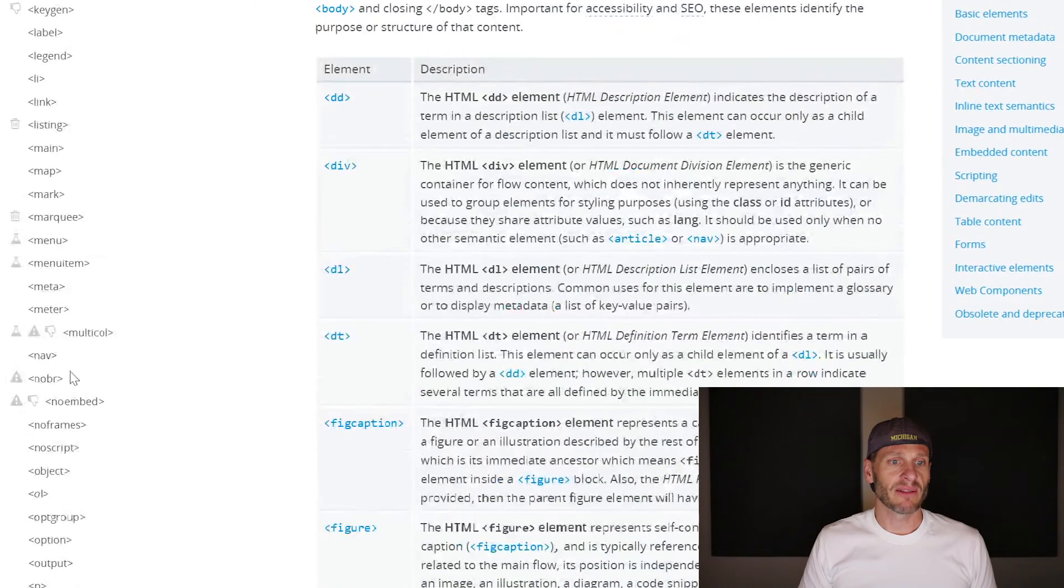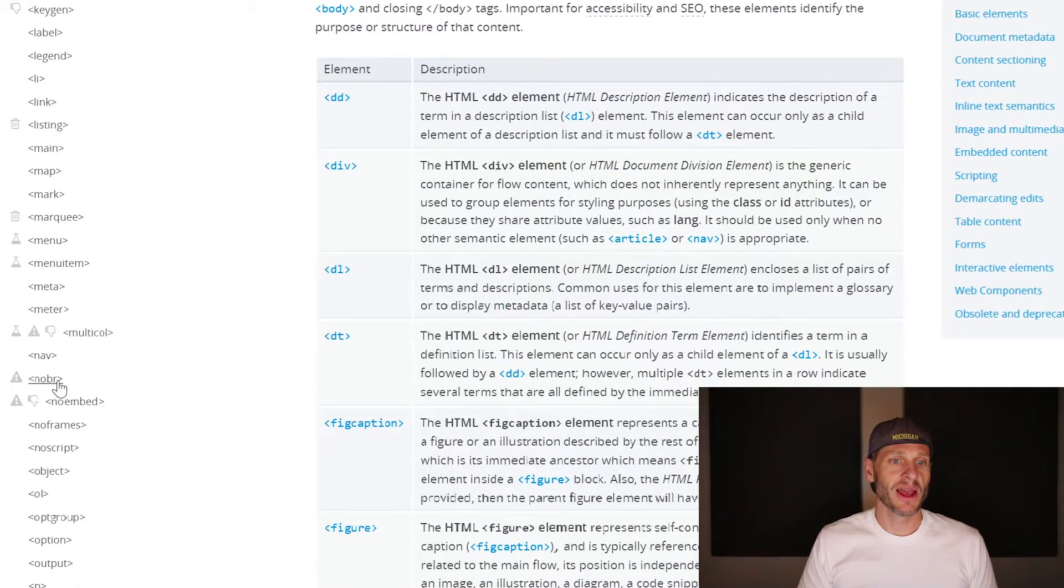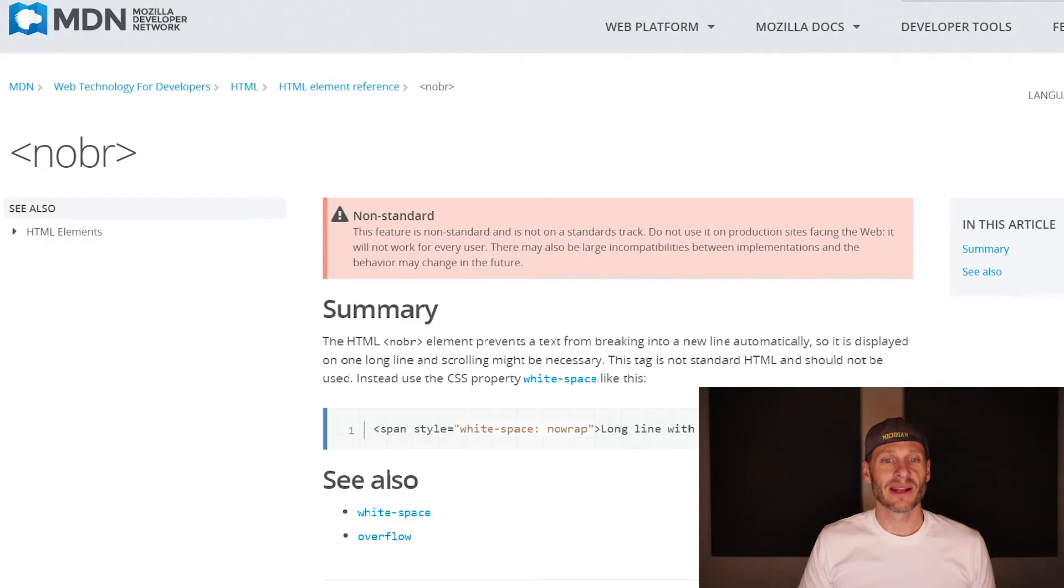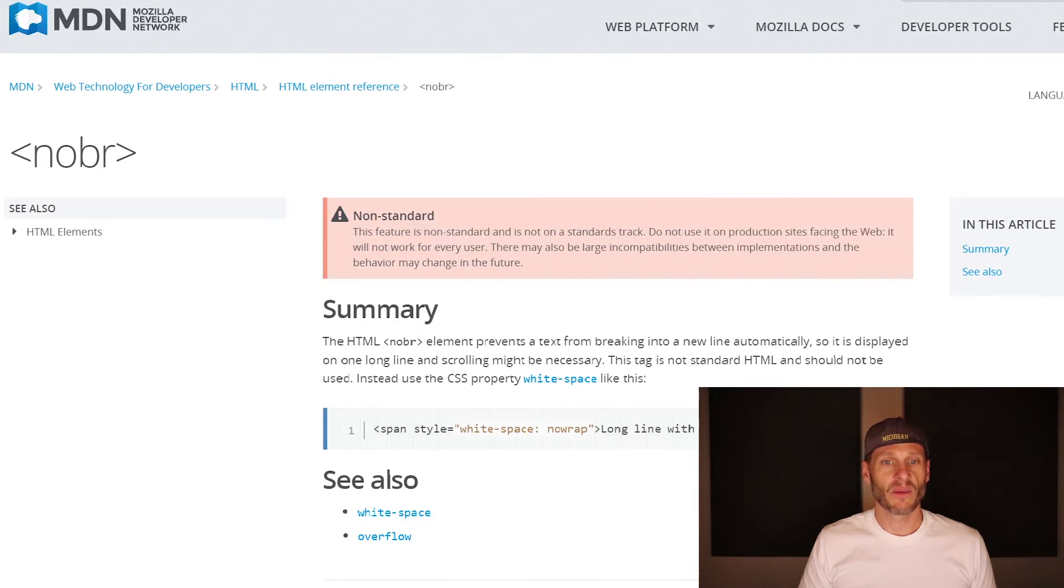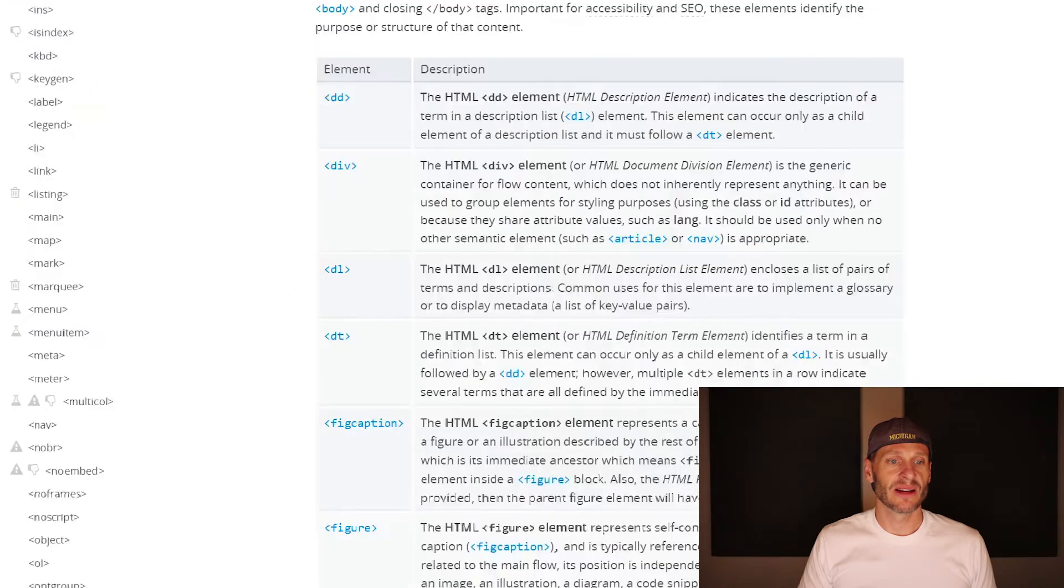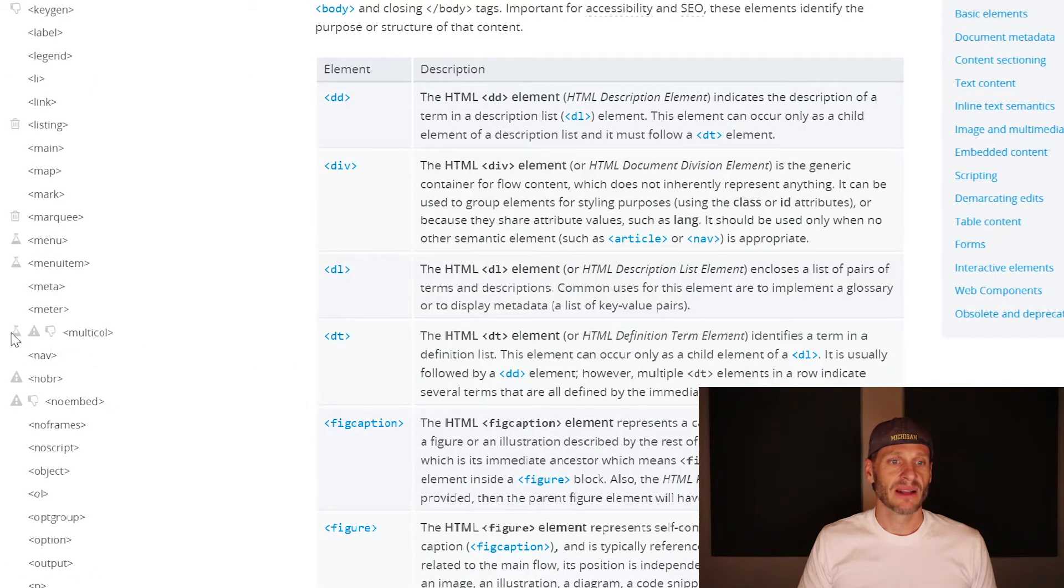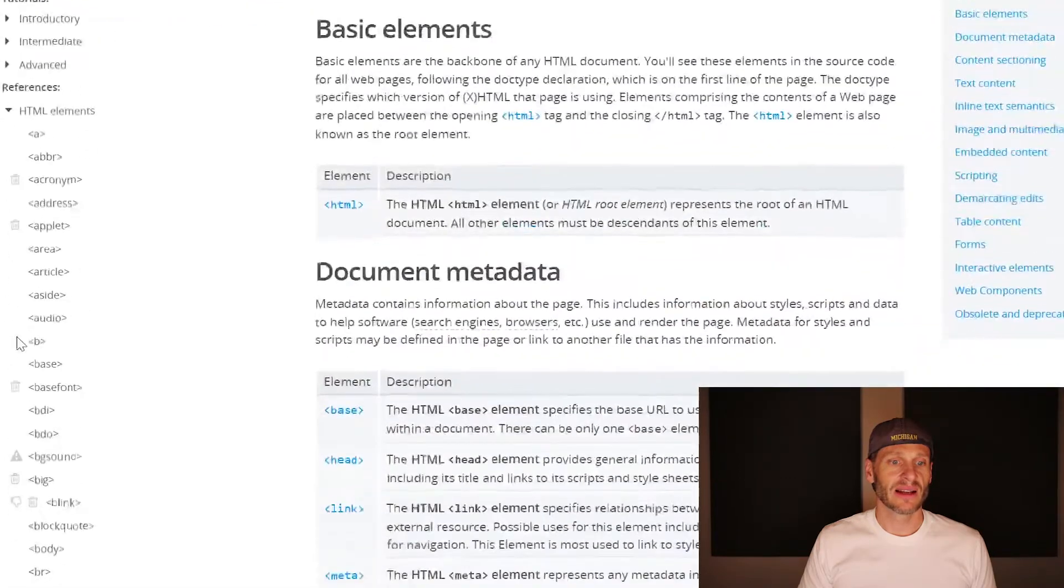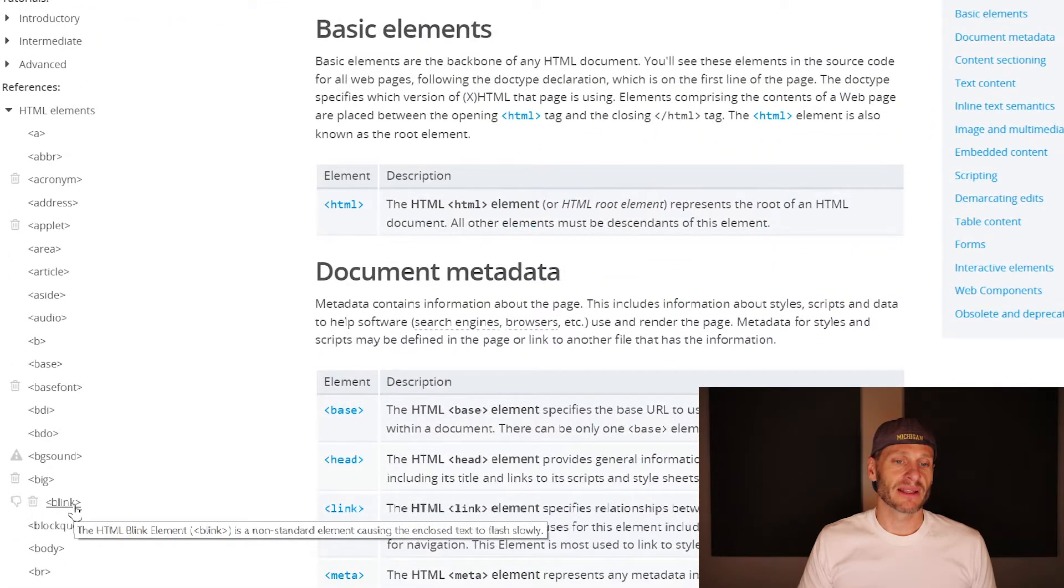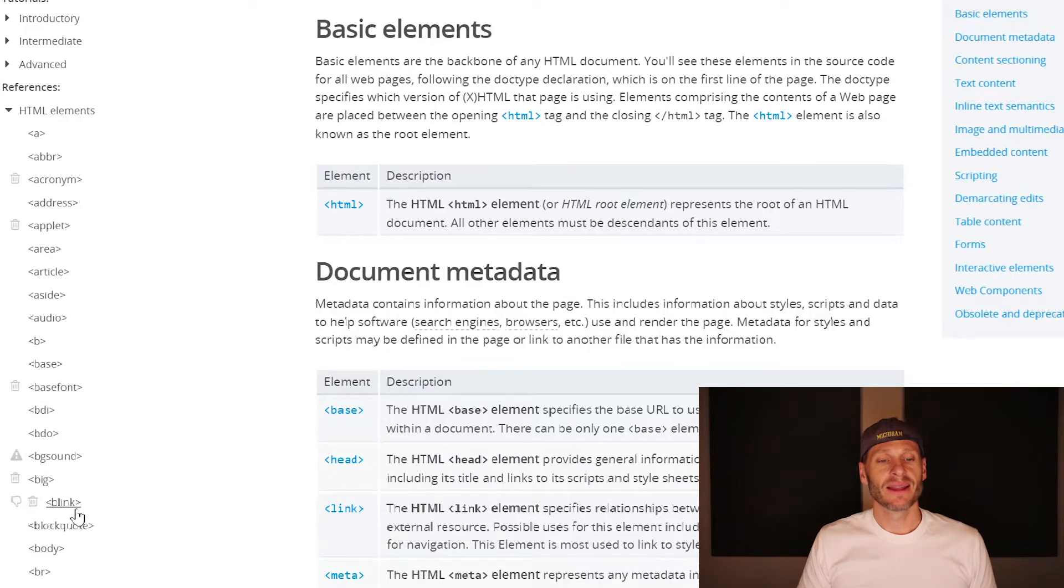Some of them have a little exclamation point. This one's got all three. But here's the exclamation point for no BR. This feature is non-standard and is not on standards track. Do not use it on production sites facing the web. It will not work for every user. So that's a pretty strong recommendation. Exclamation points, thumbs down, trash cans, science flasks - when you take those out, there's a lot less in here. Blink - I'm sad that the blink tag's gone, that was awesome back in the day.